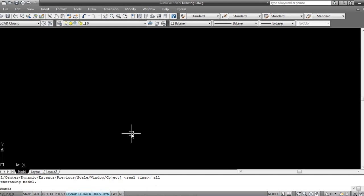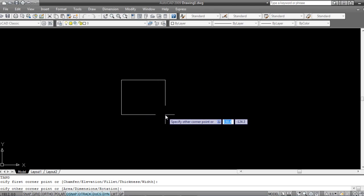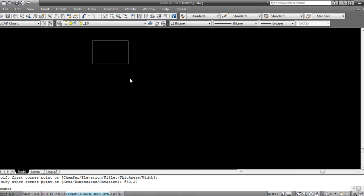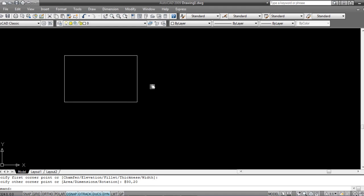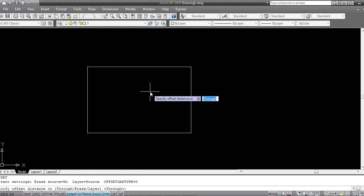Type zoom all so we can see the full drawing area. First I'll take a rectangle — press REC on my keyboard, click on the first point, and enter 30 by 20 inches. Then I'll say offset, press O and Enter, and offset by 1 inch.